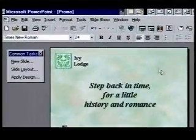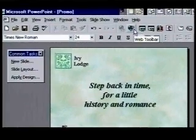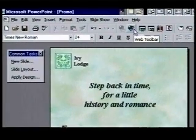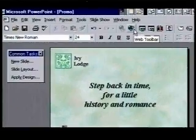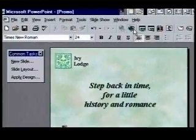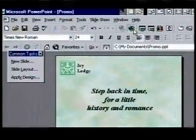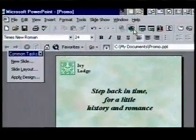Now that the presentation has been converted, I can't wait to see how it looks in Internet Explorer. We'll display the web toolbar using its button. This button acts as a toggle switch, turning the web toolbar on and off. When we click on it, the toolbar displays.